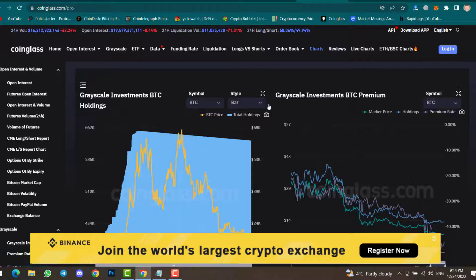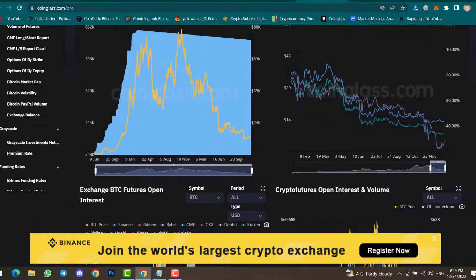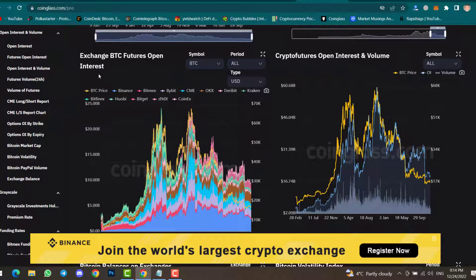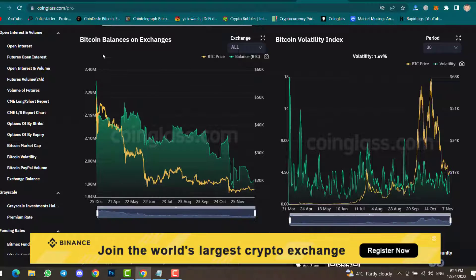In the Charts section you can find Grayscale Investment BTC Holding, Grayscale Investment BTC Premium, Exchange BTC Futures Open Interest, Crypto Futures Open Interest and Volume, Bitcoin Balances on Exchanges, and Bitcoin Volatility Index. There are many charts available here for analysis.